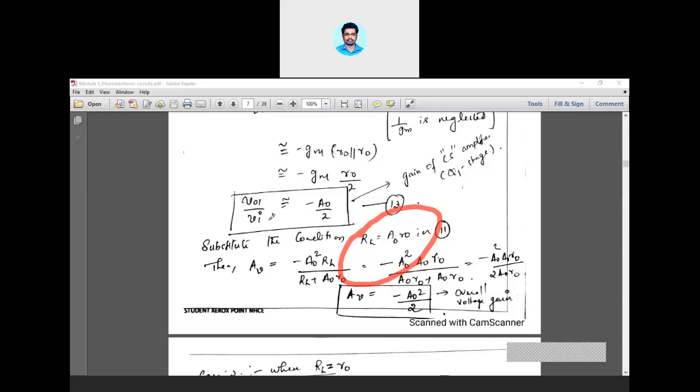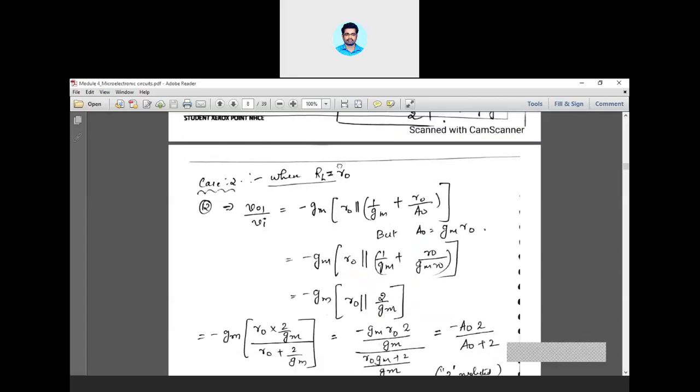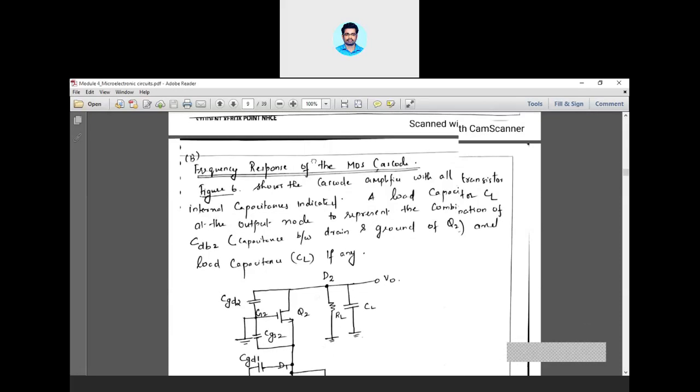Today we will be discussing the frequency response of the cascode amplifier. Frequency response is the plot of gain versus frequency — how the gain of the amplifier varies with respect to frequency. If you increase the frequency to a larger value, your gain will decrease. Normally you have to find a cutoff frequency FH, beyond which your gain will decrease below 70.7% of maximum, or the 3 dB value.